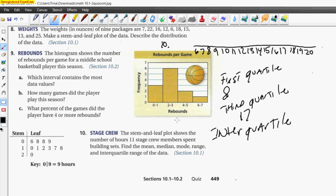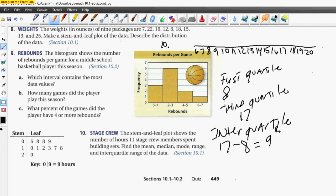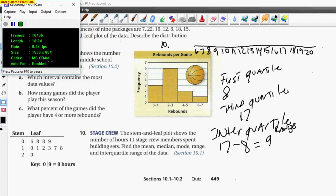To find the interquartile range, subtract 8 (the first quartile) from 17 (the third quartile). The answer is 9. The interquartile range is 9. Great job everyone — you got them all right, fantastic work!